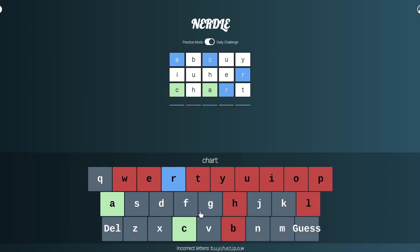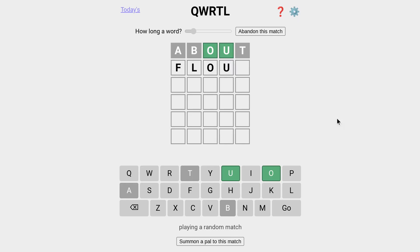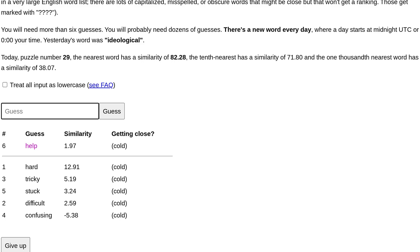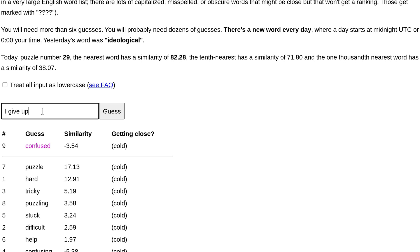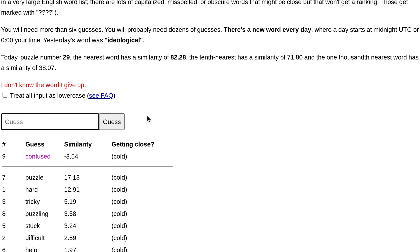We have Quirtle, which features words which don't have the letter E in them. Then we have Semantle, in which you have to guess a word by being told how hot or cold you are, how semantically close you are to the meaning of the correct word. It's ridiculously hard. Don't even try it.